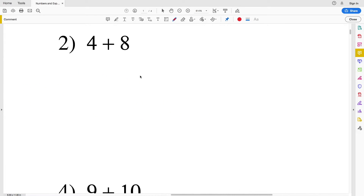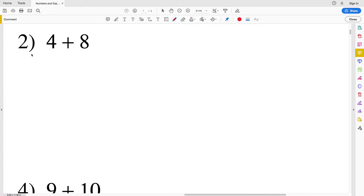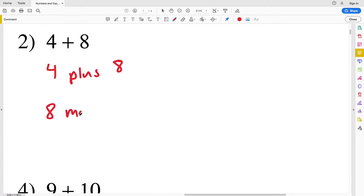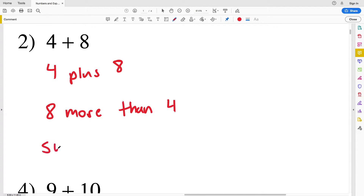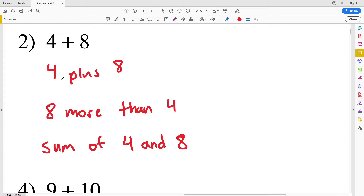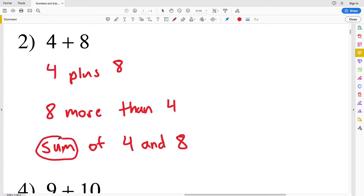Moving on to number two, we have four plus eight, which we could write as 'four plus eight', 'eight more than four', or 'the sum of four and eight'. You can see there's not just one way to express these verbally — there are multiple ways. The sum is what we get when we add numbers.